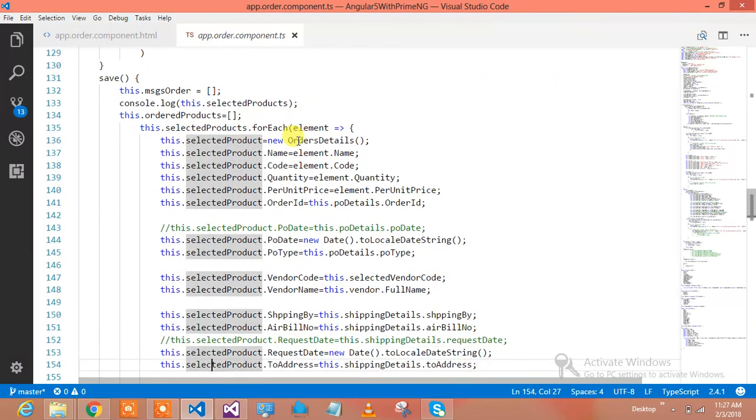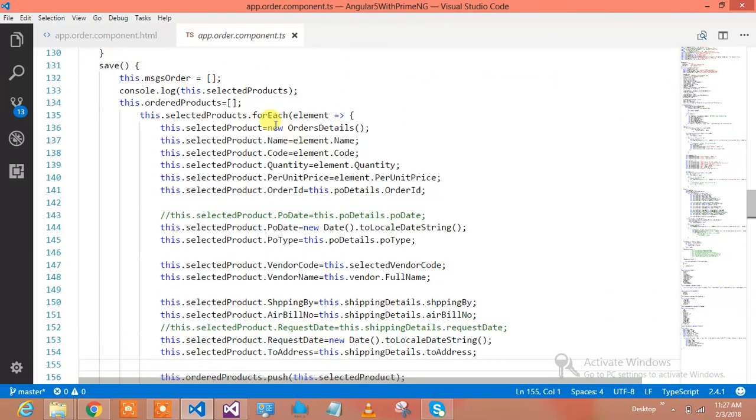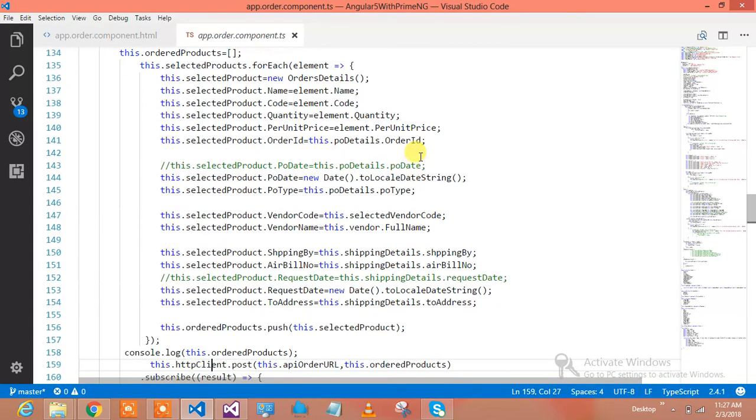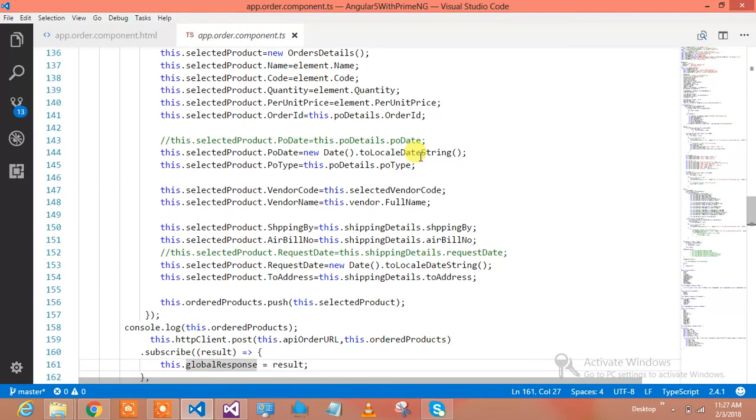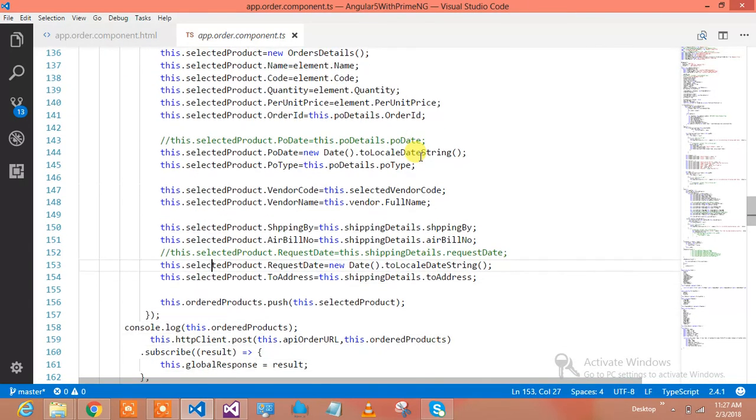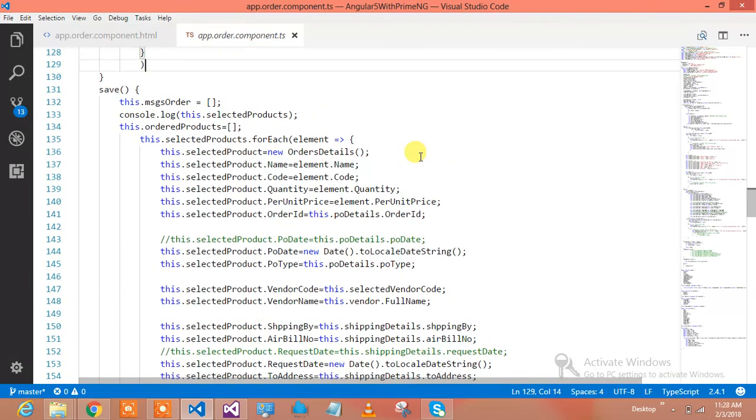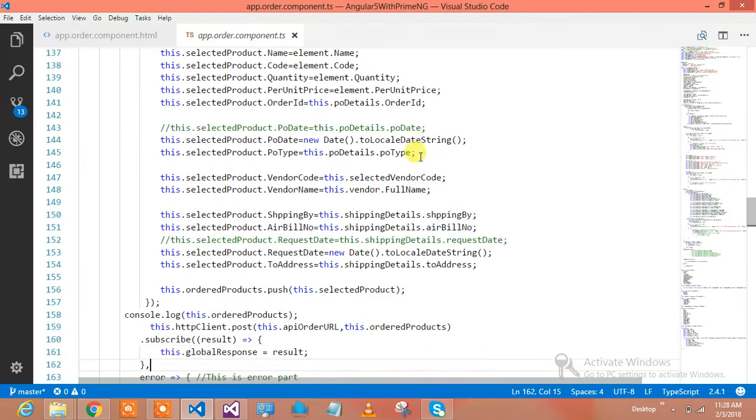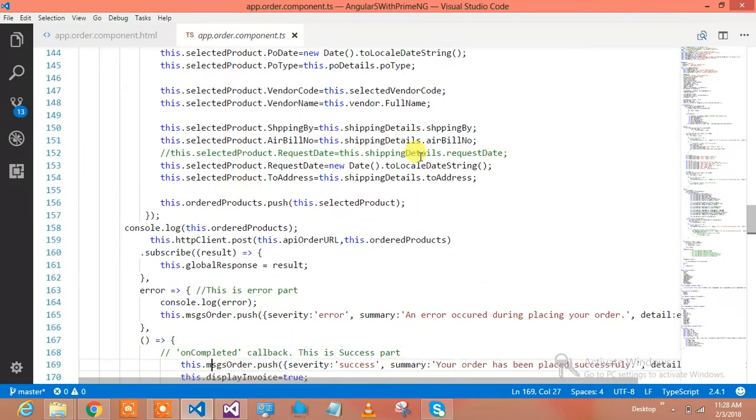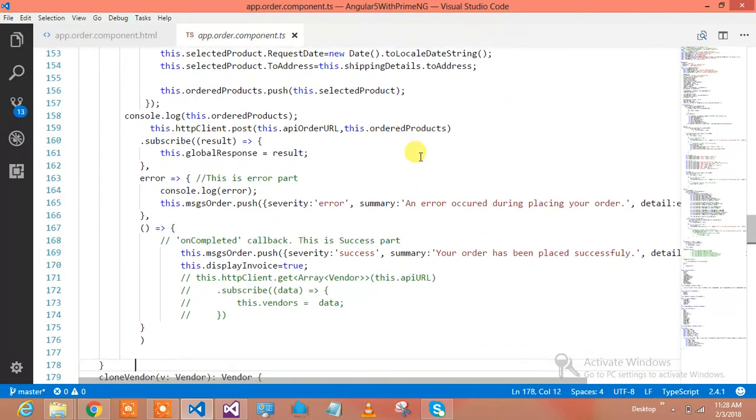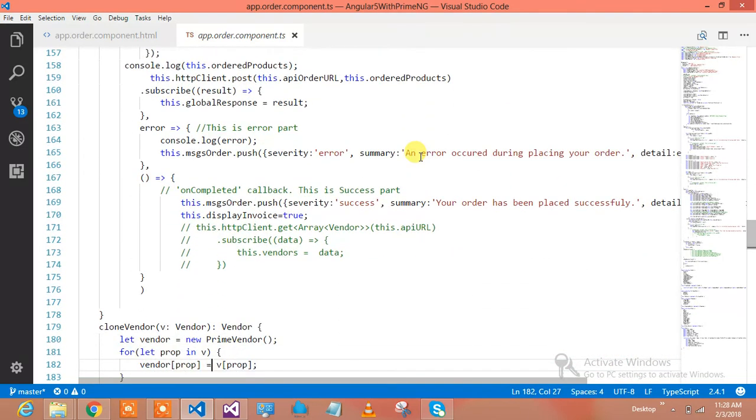This is the save method - the moment user clicks on place order. I'm fetching all the details from all sections and keeping into place order. If you're missing anything, just have a look at this code - how I'm saving the details of the order.